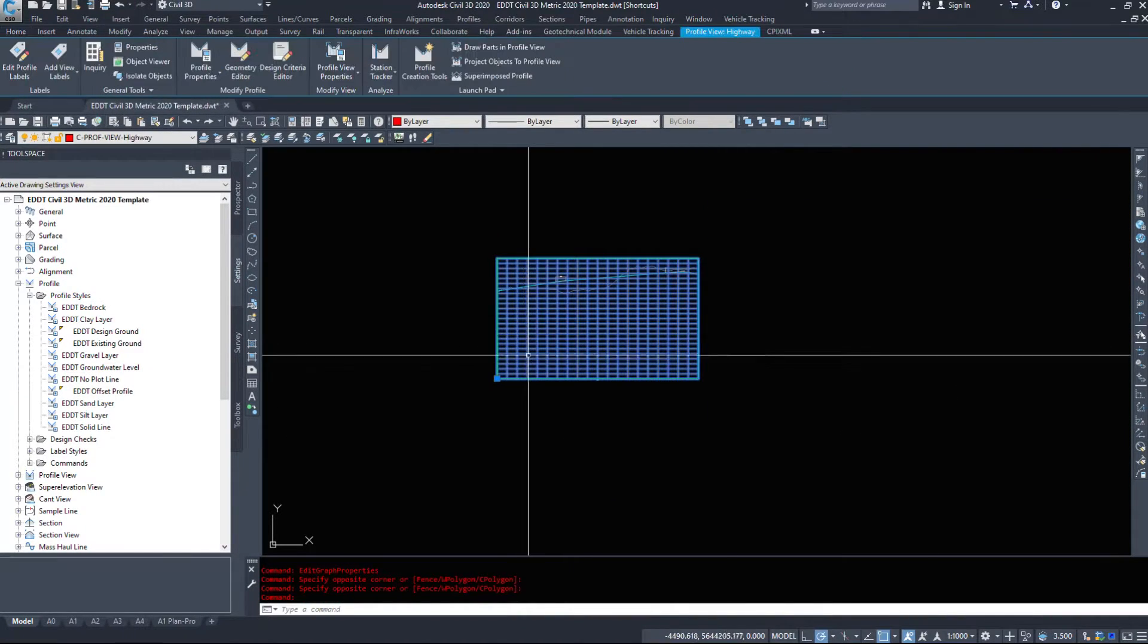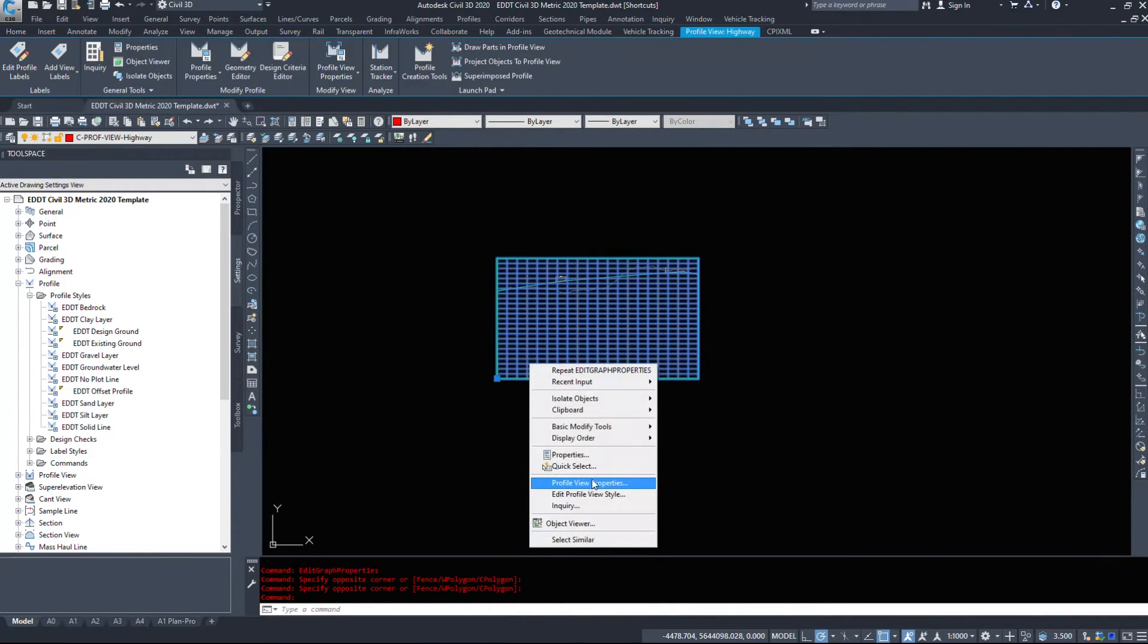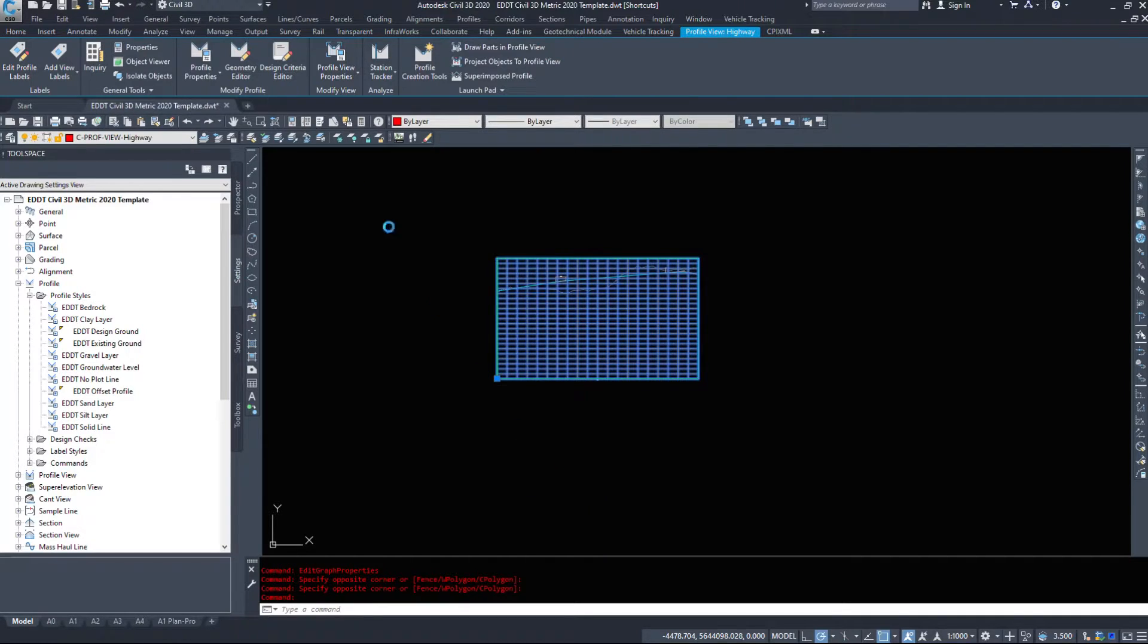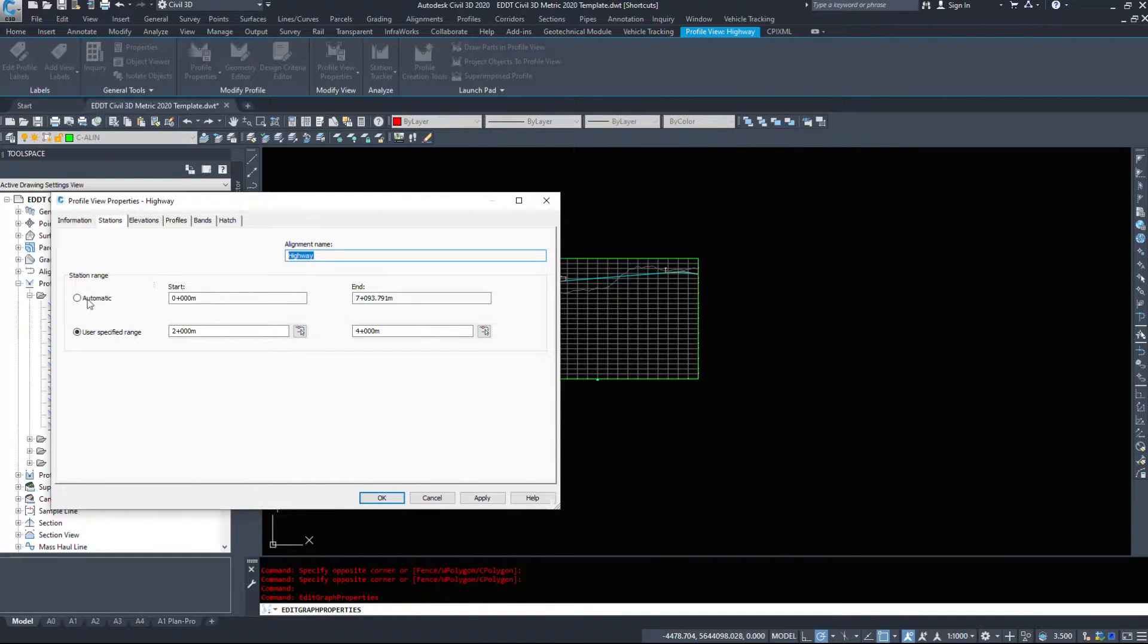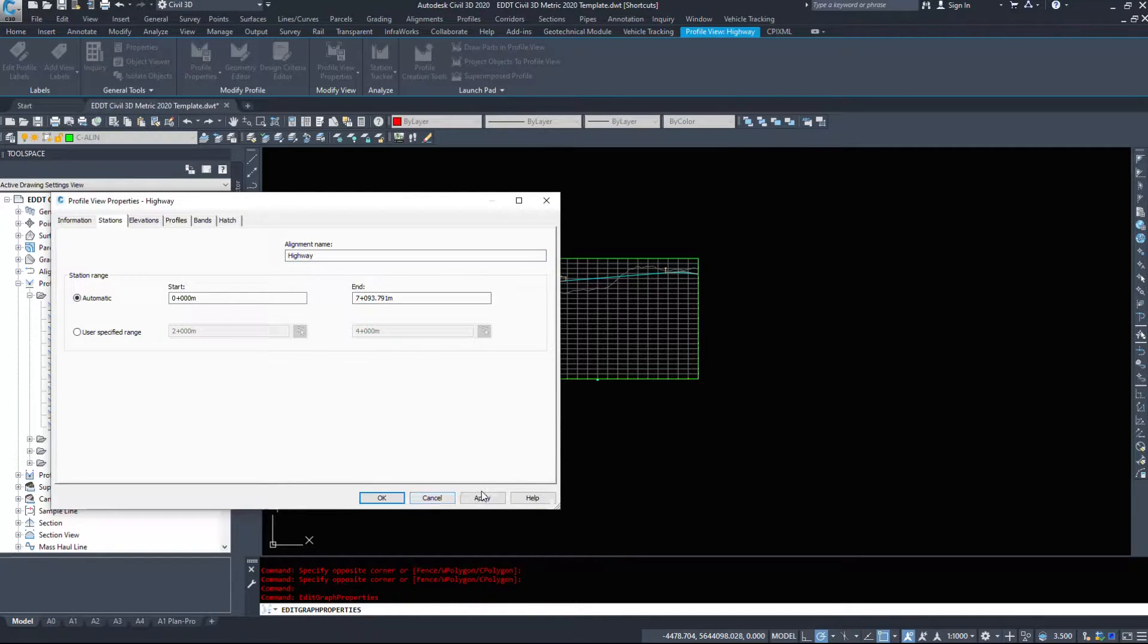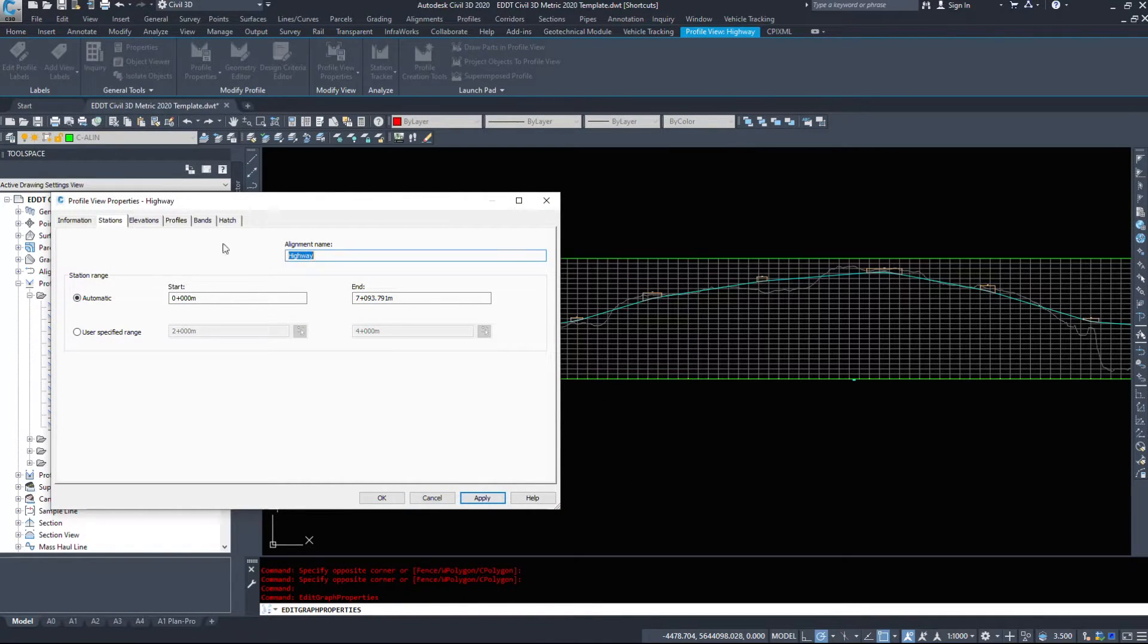It's only going to display that 2,000 meter chunk, however it did not delete anything to the left or right. That information is still there, we're just not showing it. I'm going to set it back to automatic and hit apply.